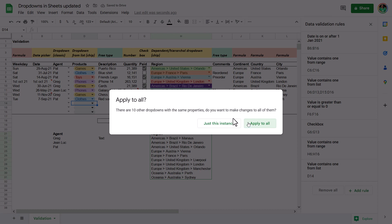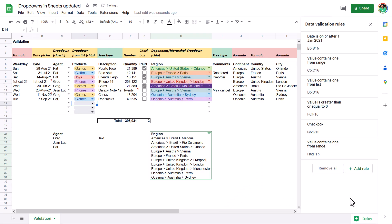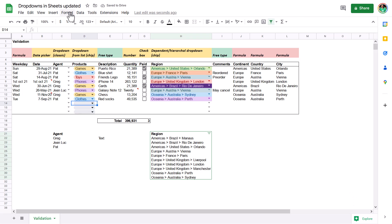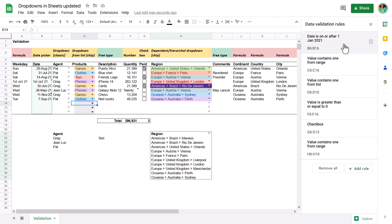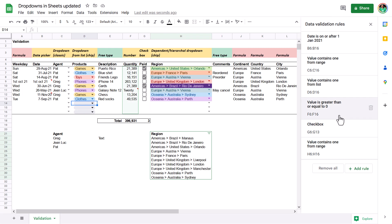Then you can apply it to everything with the same properties or just this instance. I'm going to say apply to all, and then I can also click the X button. I can see all the data validation lists by clicking on there and viewing them all — if there's an error, it's easy to manage them as well.